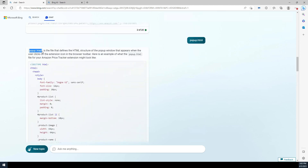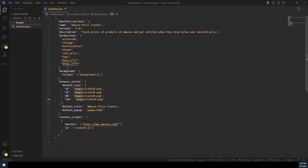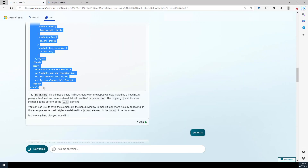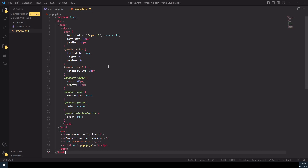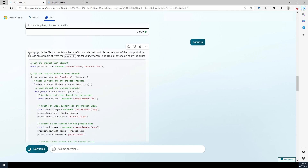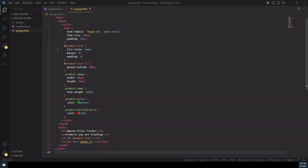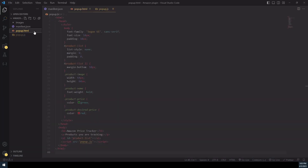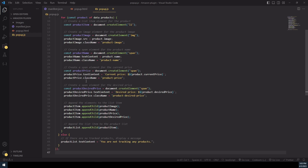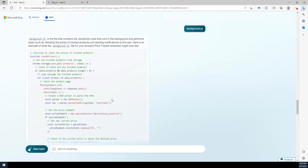Now let's create popup.html — copy the code, paste the code, and save the file. Now let's create popup.js — copy the code, paste the code, and save the file.